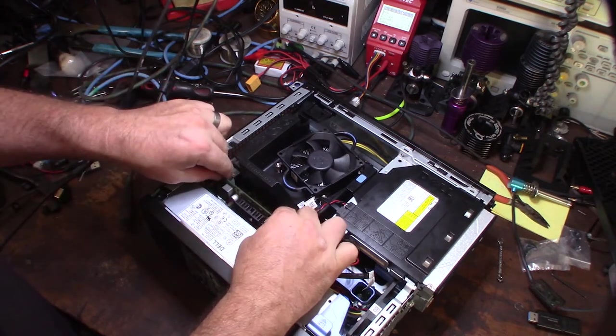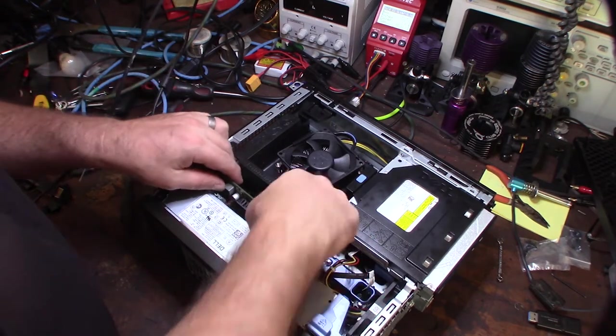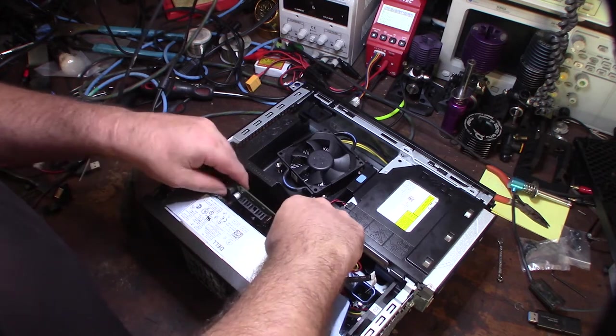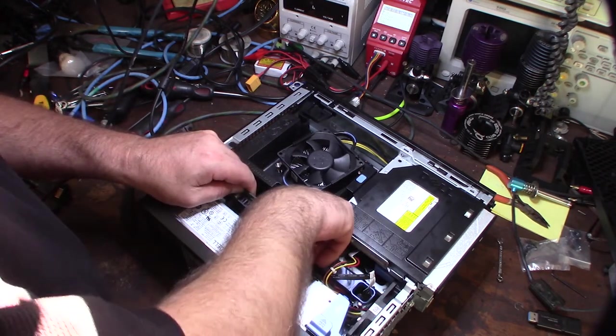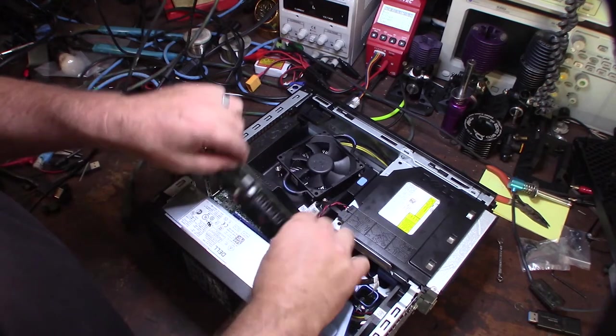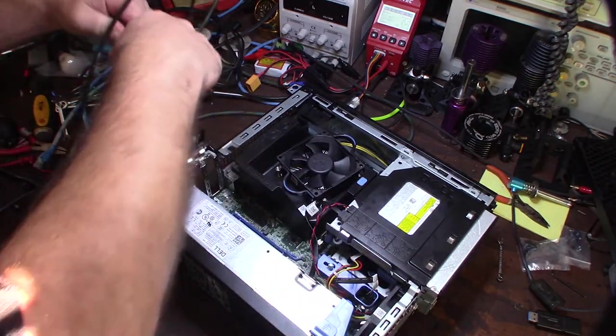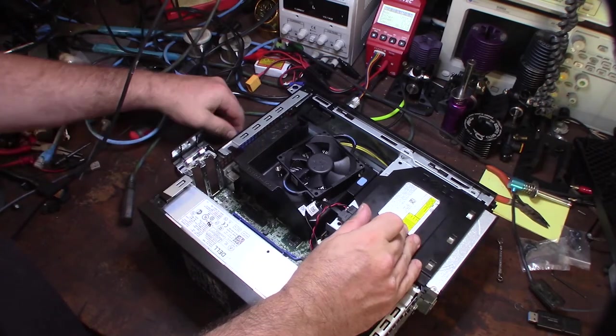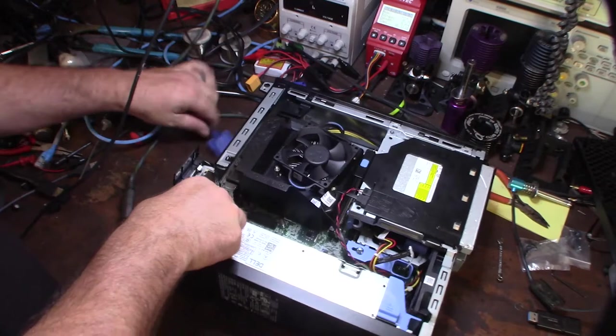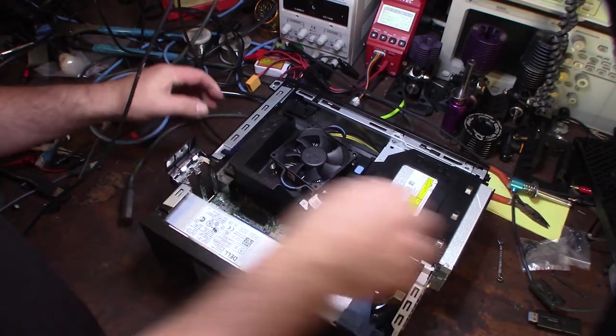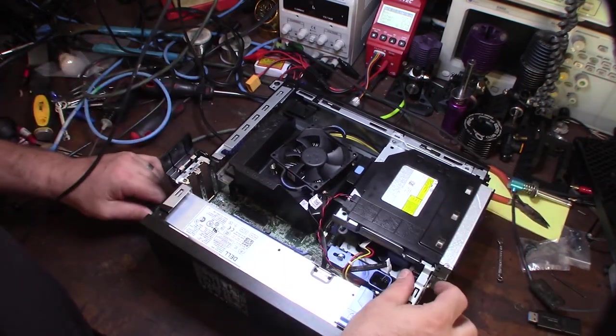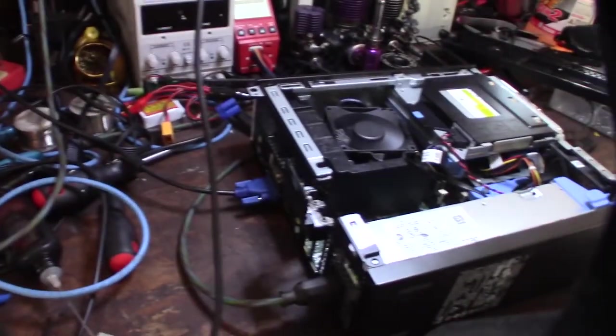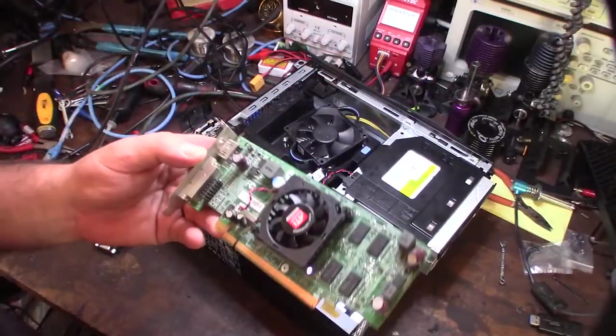Right now I'm not getting any video from the video card out, and we're gonna verify that the video works. I'm plugging in the onboard video right there to see if this thing actually works. All right, so we are getting video now with the onboard, so I know the computer actually works.